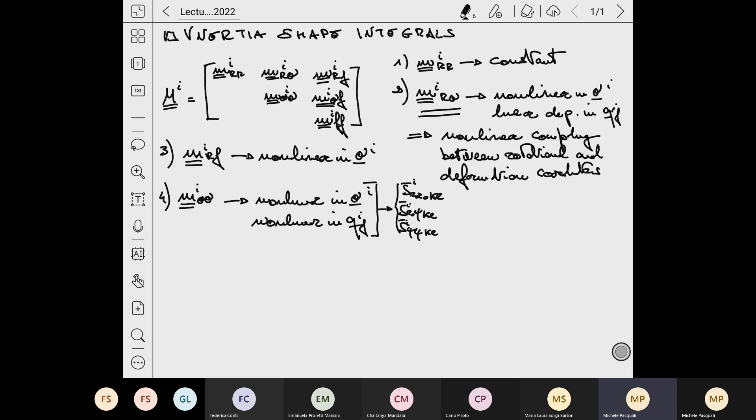Every time you have to re-update your mass matrix because your body is moving and there is a dynamic going on, you do not have to re-estimate the entire mass matrix from scratch, which would be computationally insane. You only have to reinsert the values of the rotational and deformation coordinates within the expression of the mass matrix. Thanks to having already estimated these coefficients, which stay the same in time, you automatically have your updated mass matrix. That's the powerful advantage of the inertia shape integrals.